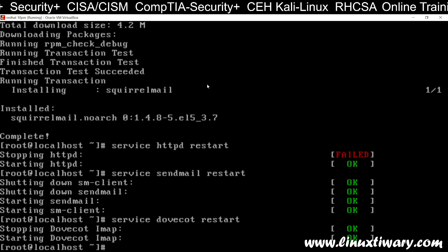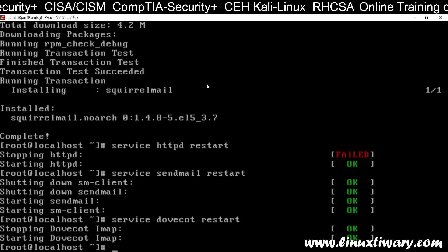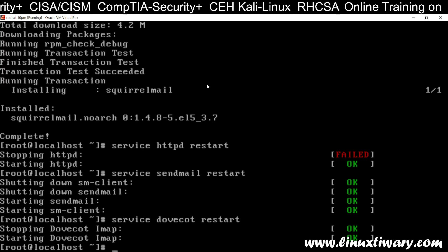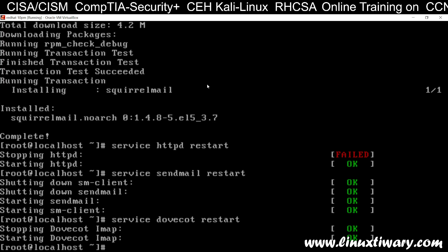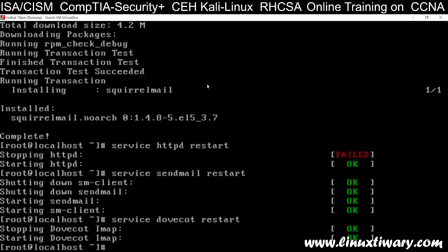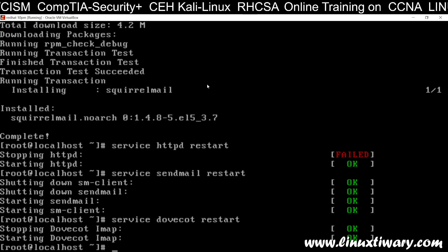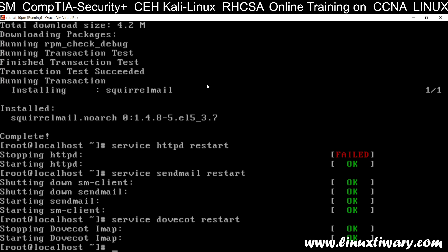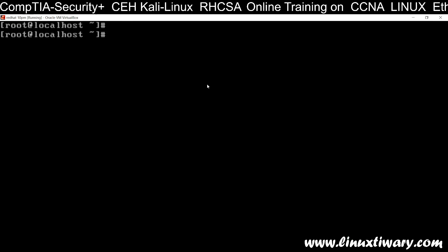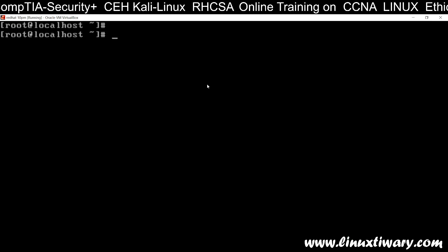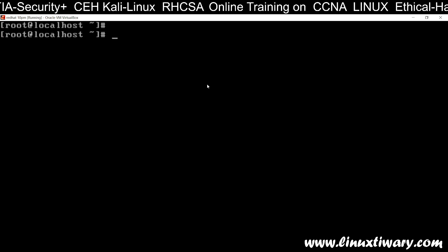Restart all three services — HTTP for the web server, sendmail for the mail server, and dovecot for mail access. Now we have all three servers ready. Our web mail server is ready. You can name it web-based mailing services.